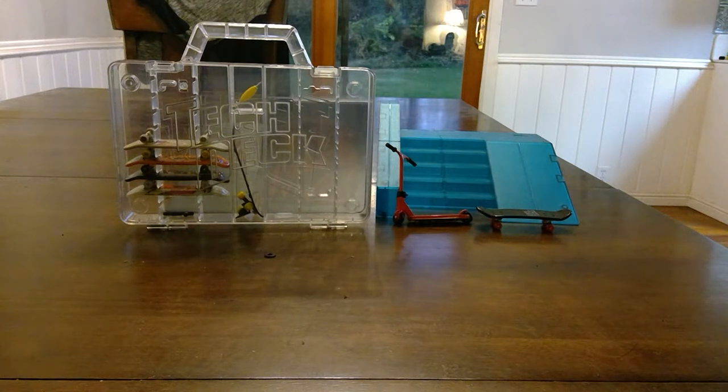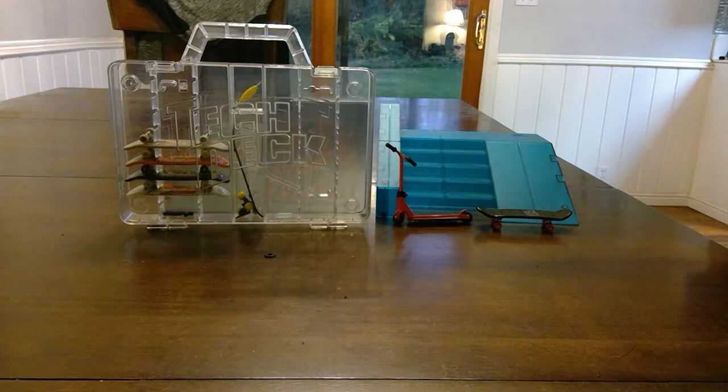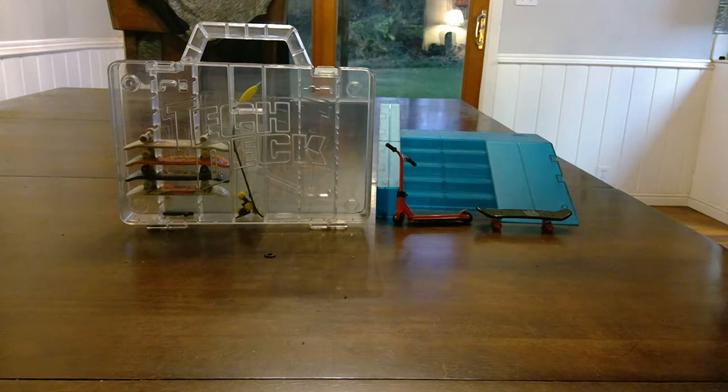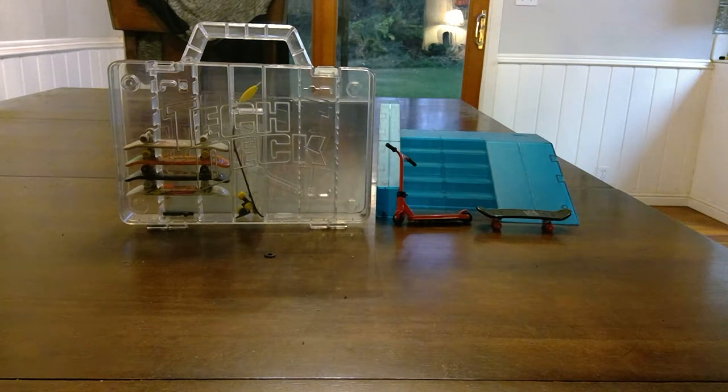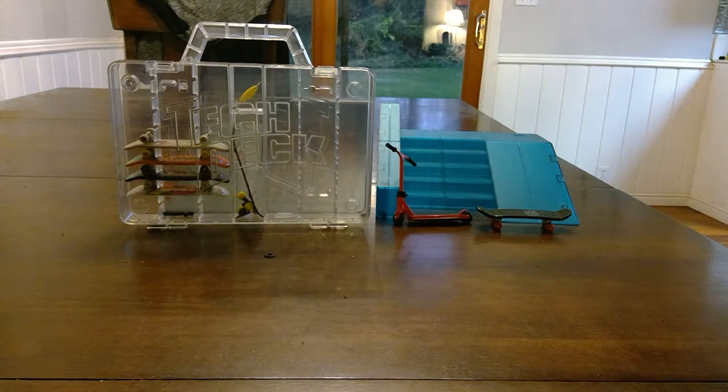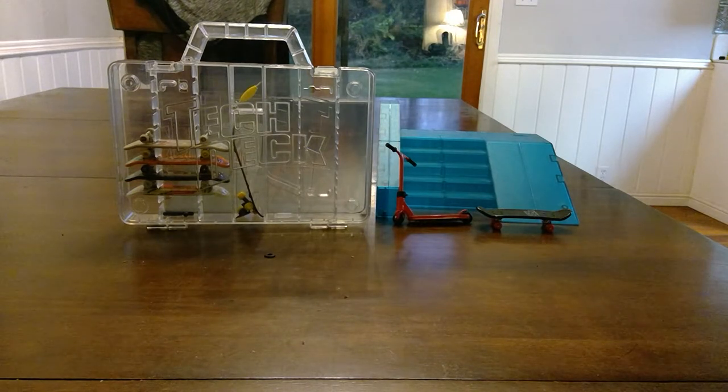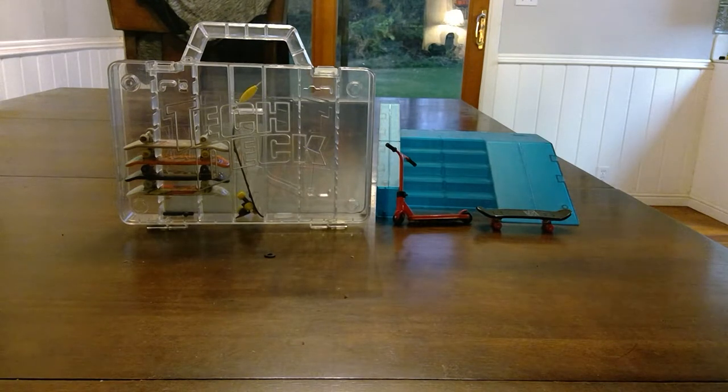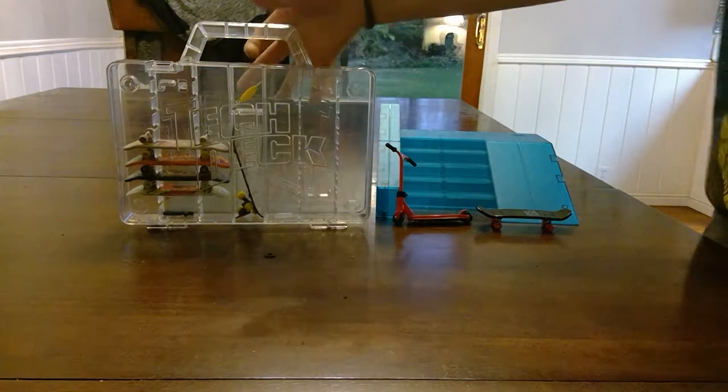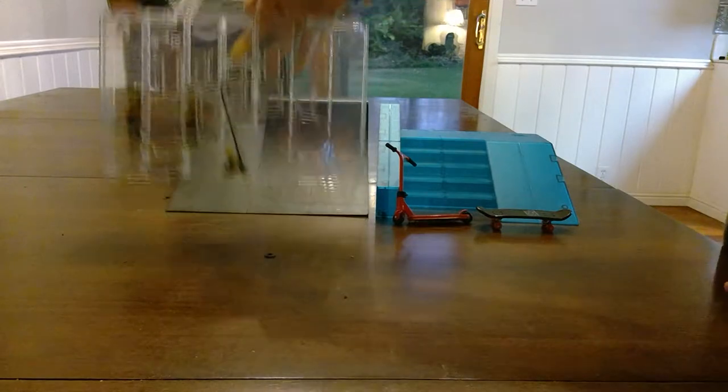What's up guys, so it's Zipper back. We're gonna be messing around with Tech Decks. I've gotten back into them.